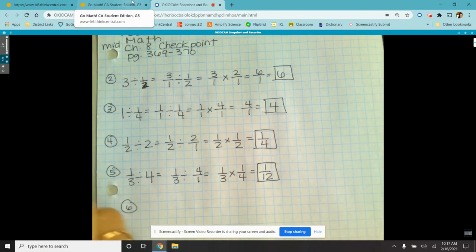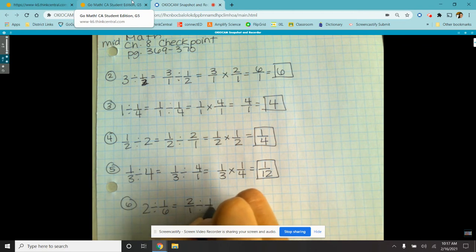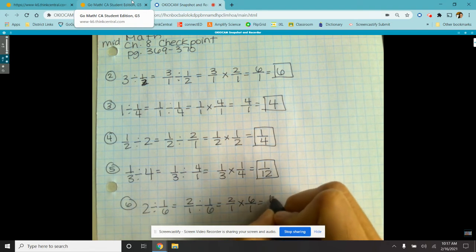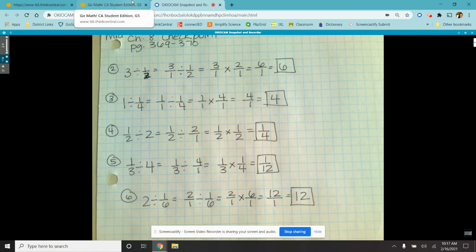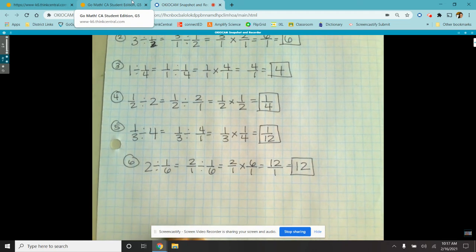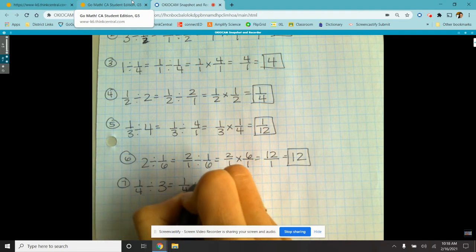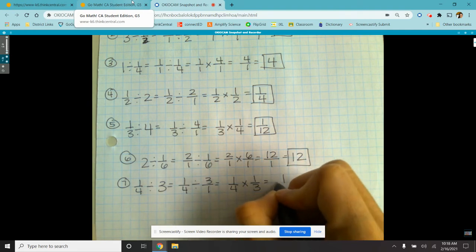Number six: we have two divided by a sixth. Put the whole number over one, then multiply by the reciprocal of the divisor. Now in some notes other teachers use different vocab — call it like change-o, flip-o, whatever. I don't do any of that because I like to use proper vocabulary, because on a test they're going to ask you for the vocabulary — which means you need to understand what reciprocal and divisor mean. So multiply it: twelve over one, which is twelve. Number seven: a quarter divided by three. Put the whole number over one, multiply by the reciprocal of the divisor, and we get a twelfth.